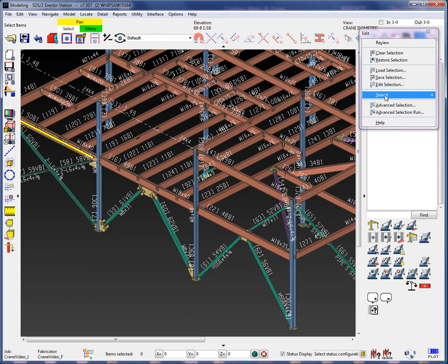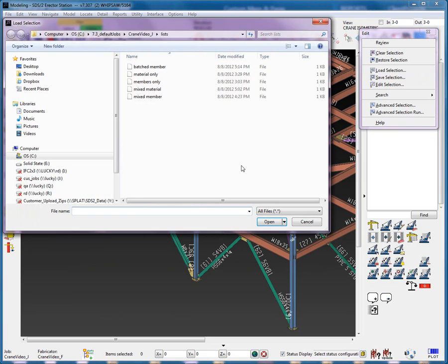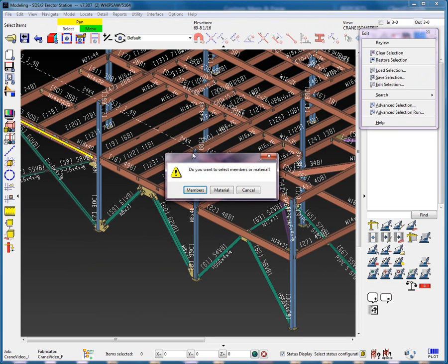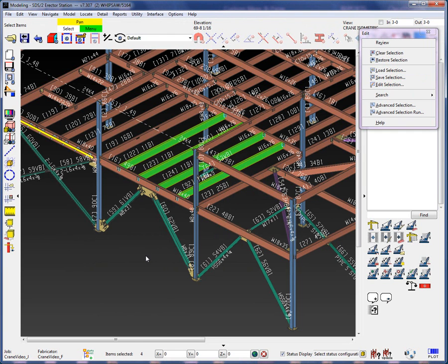Now, when I go ahead and edit the batched member once again and then delete those members in that list, I'm going to add in the piece mark 11B1. Please note that this is case sensitive. When I go ahead and load that selection, I will be prompted to select either member or material. Let's select member. Even though it was just a piece mark entry of 11B1, the system selected all the members. This brings up another important point: when loading a selection list in the model, only the members that are within the view and depth check will be selected — this functions the same as your modeling tree.